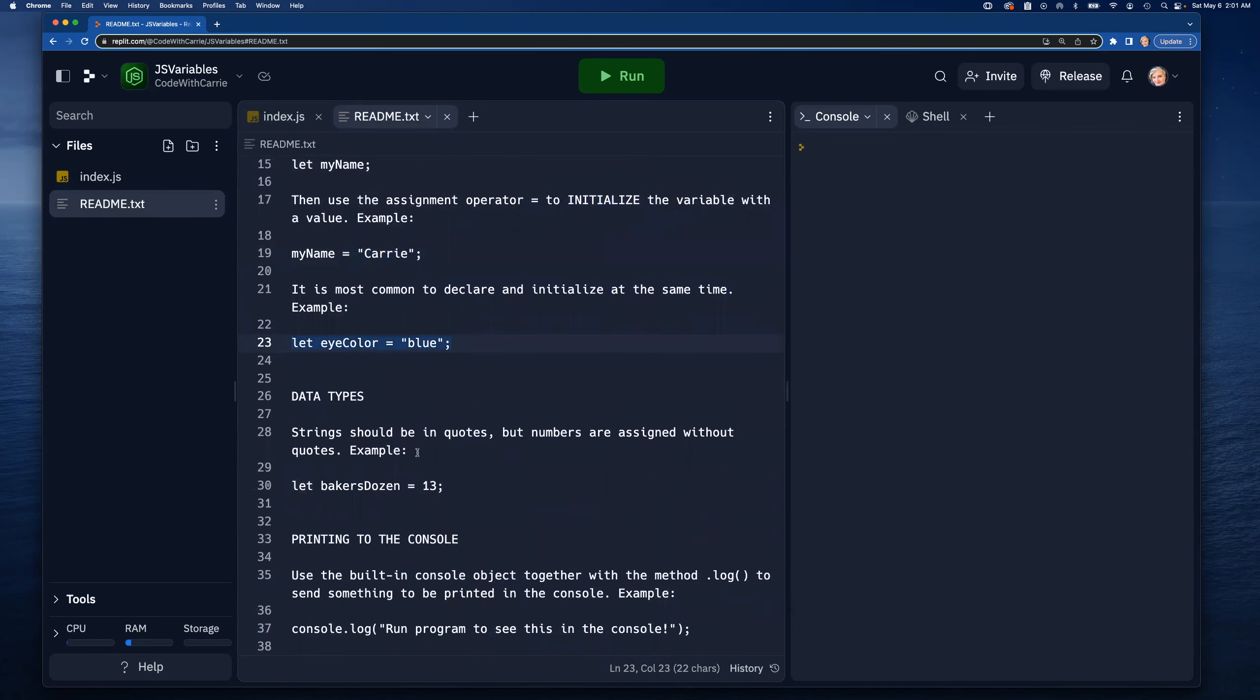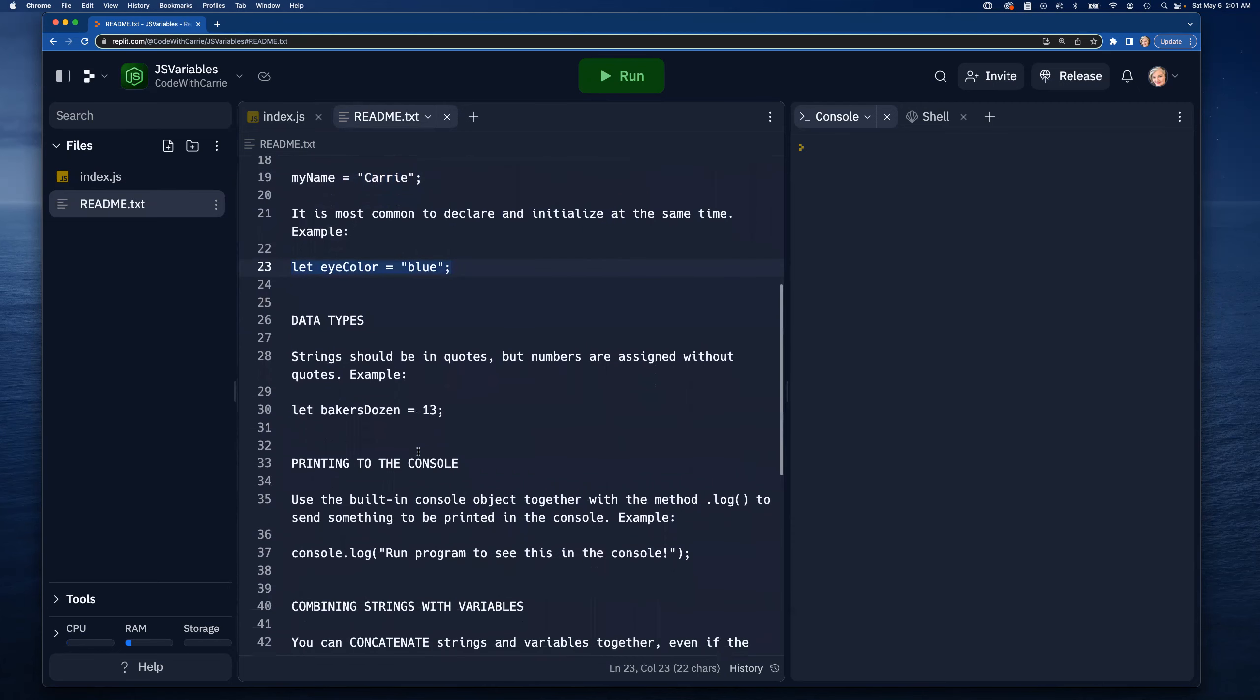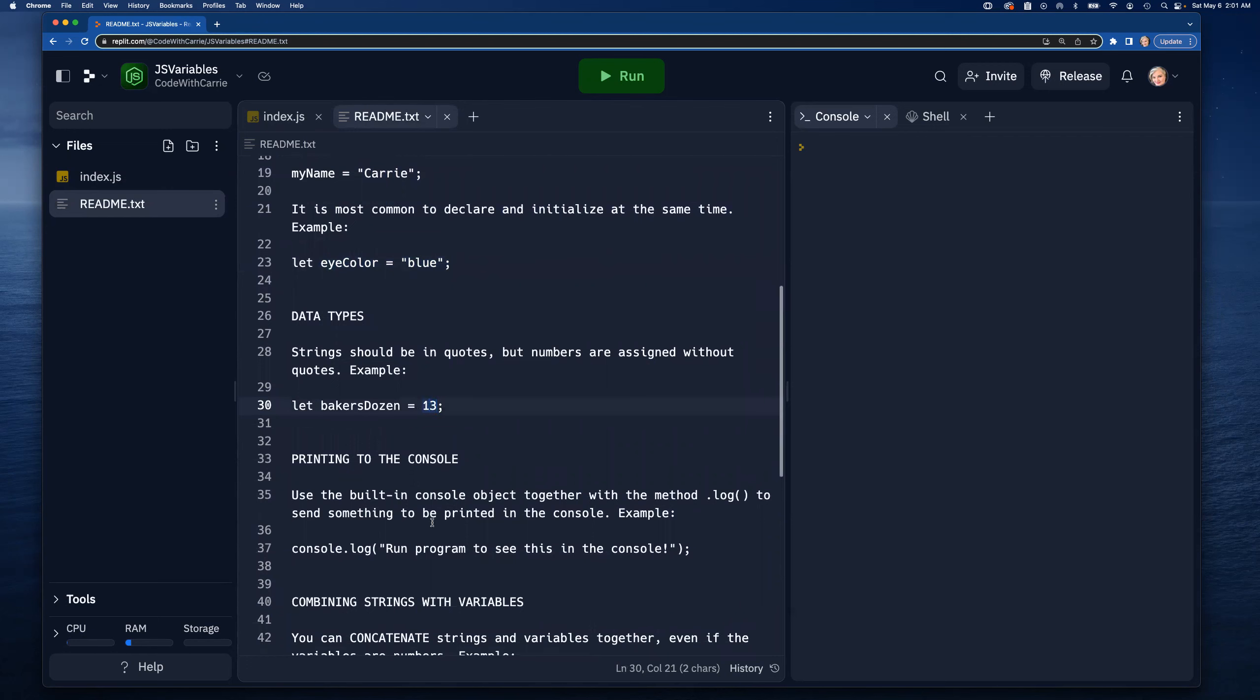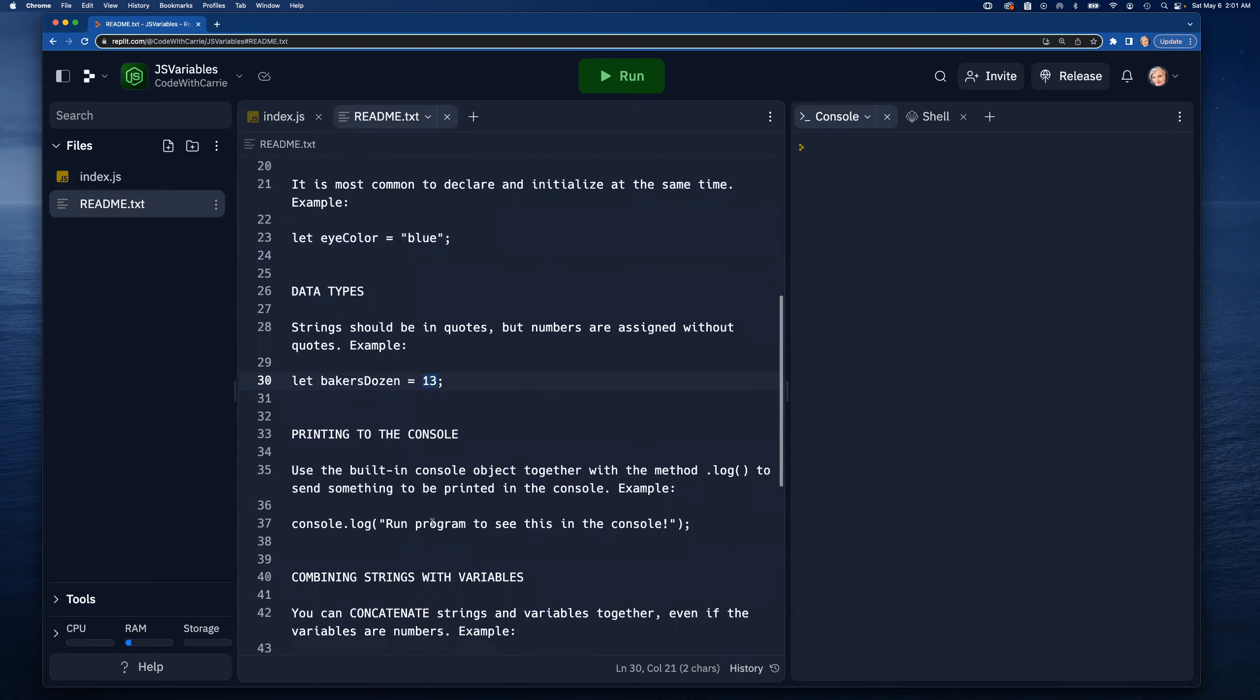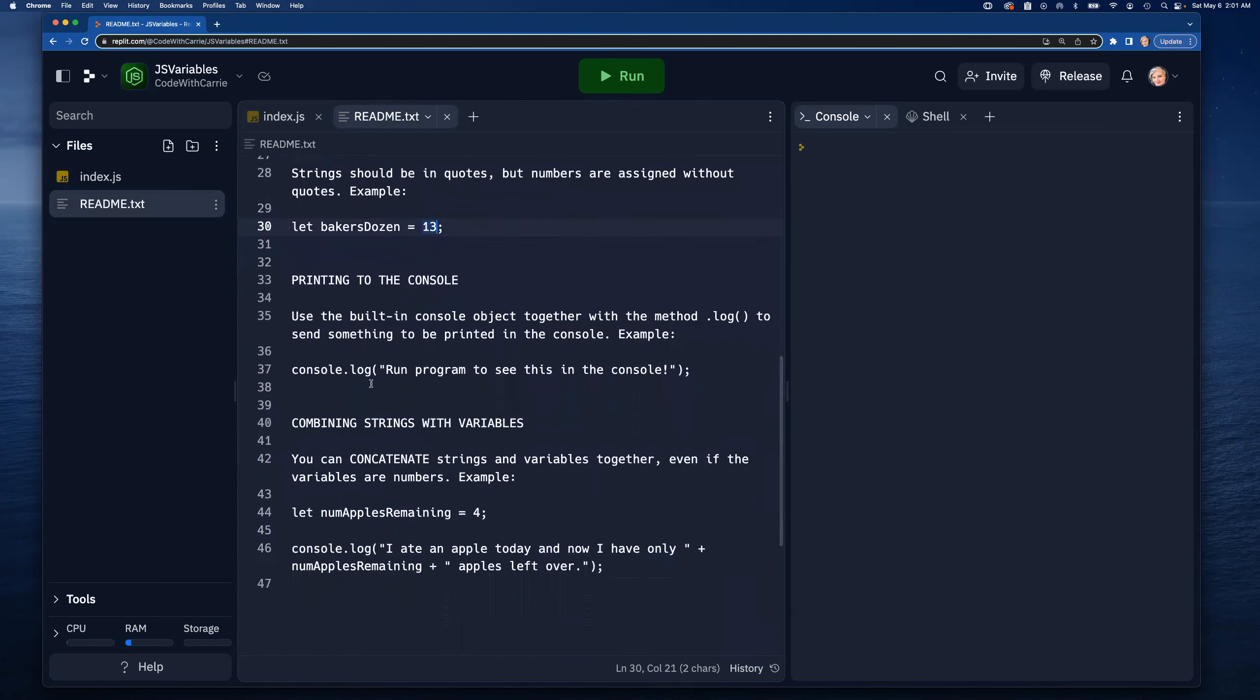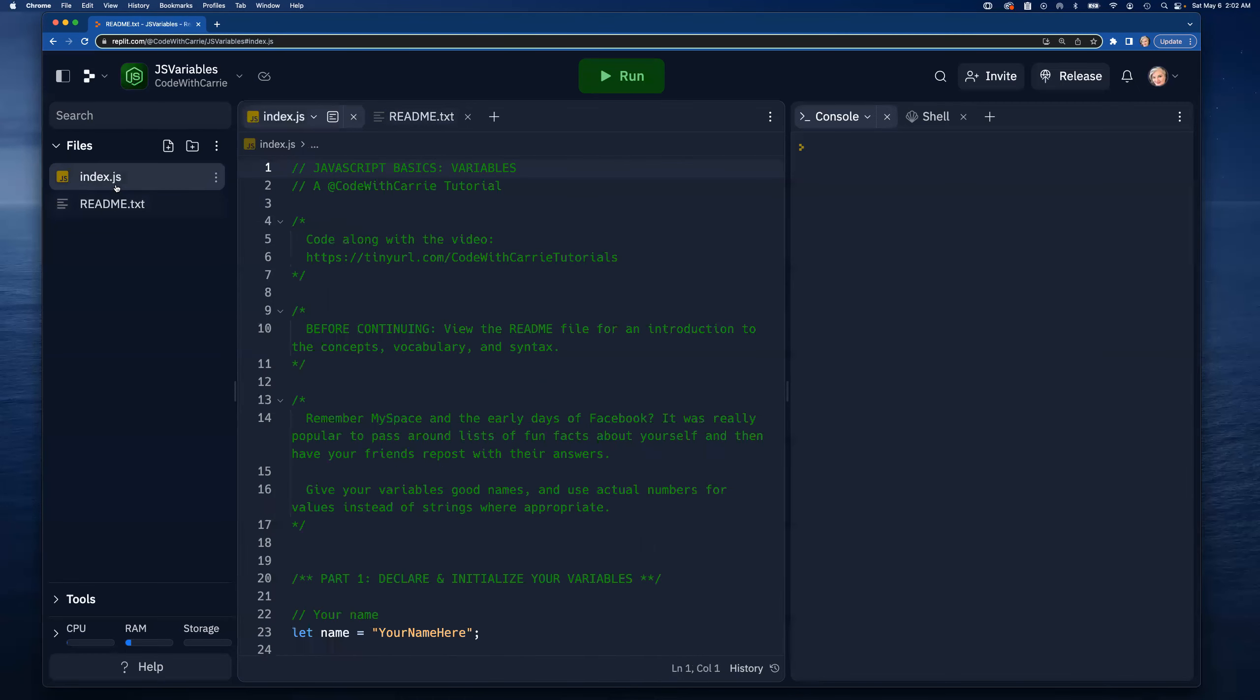Using different data types - we have strings, we have numbers, that may be as much as you've learned about so far and that's okay. Then printing to the console and combining strings with the variable using this console.log function. We're going to practice all of this and I'm just going to talk about it as we go through.